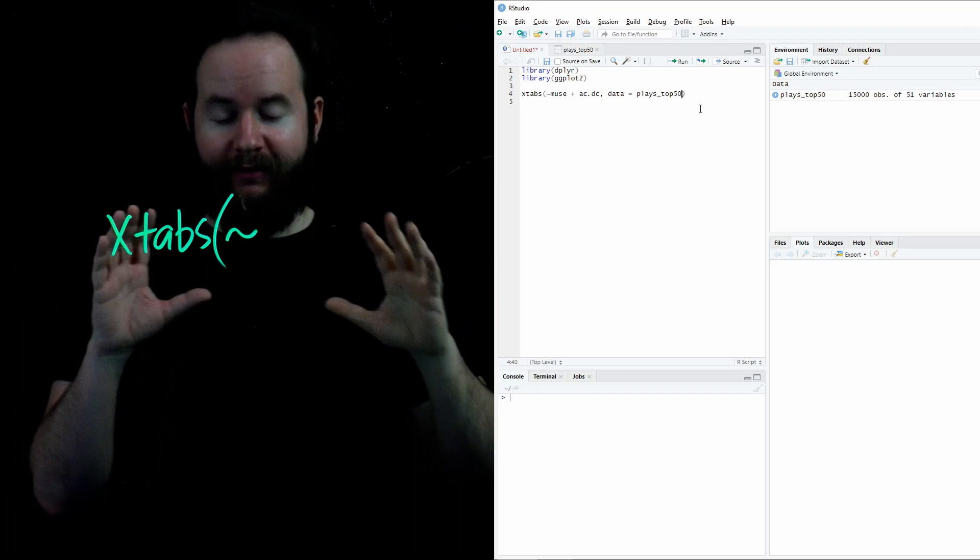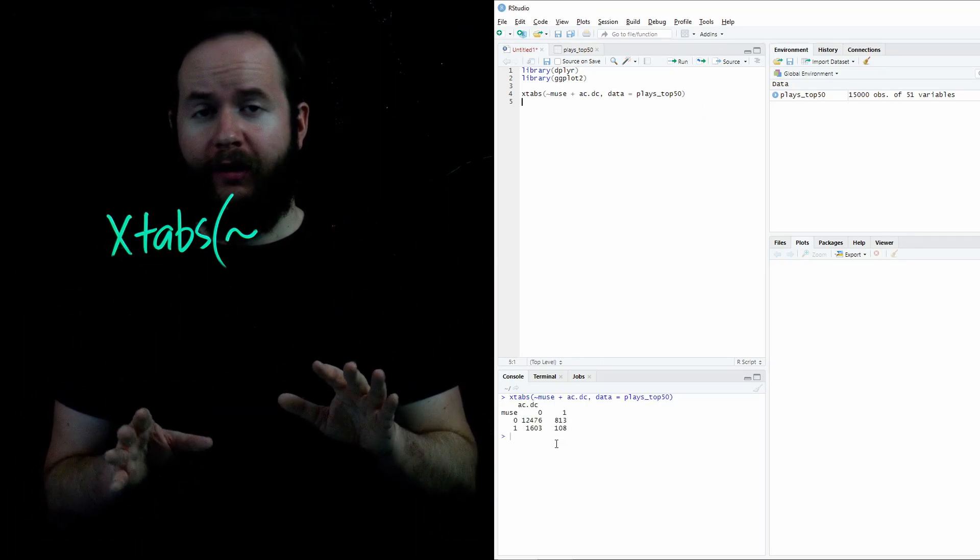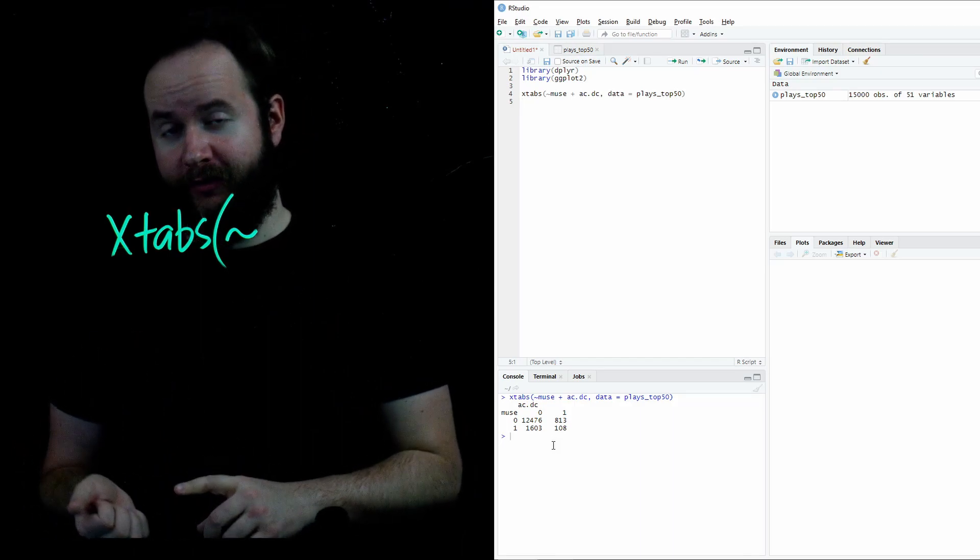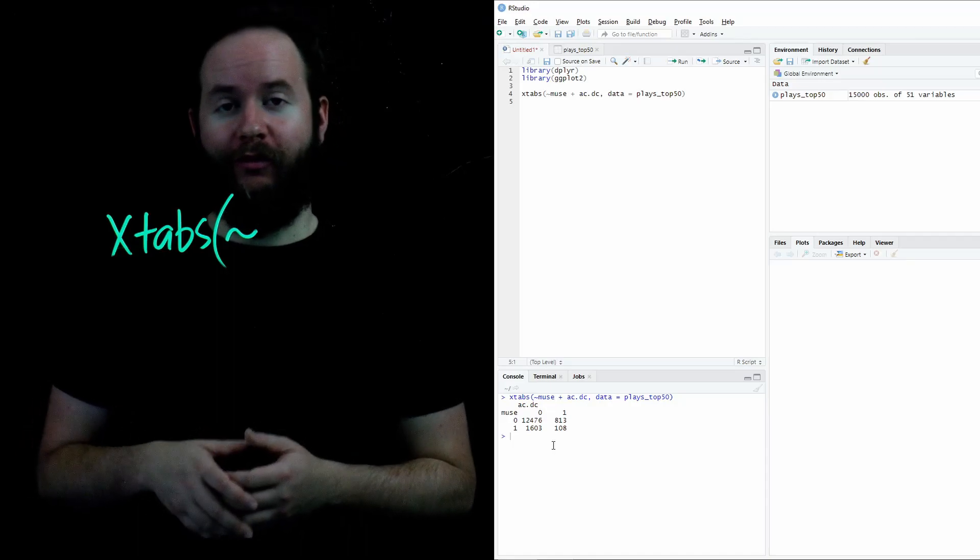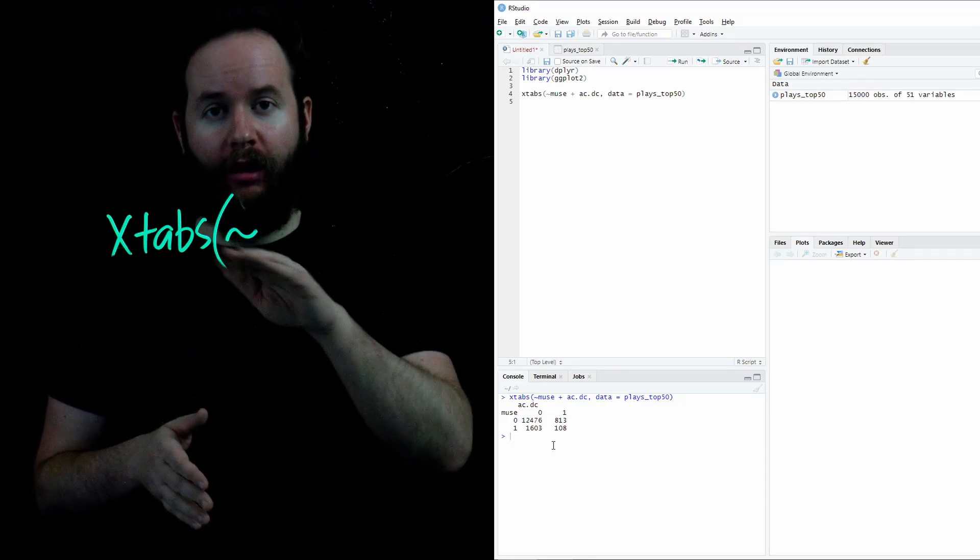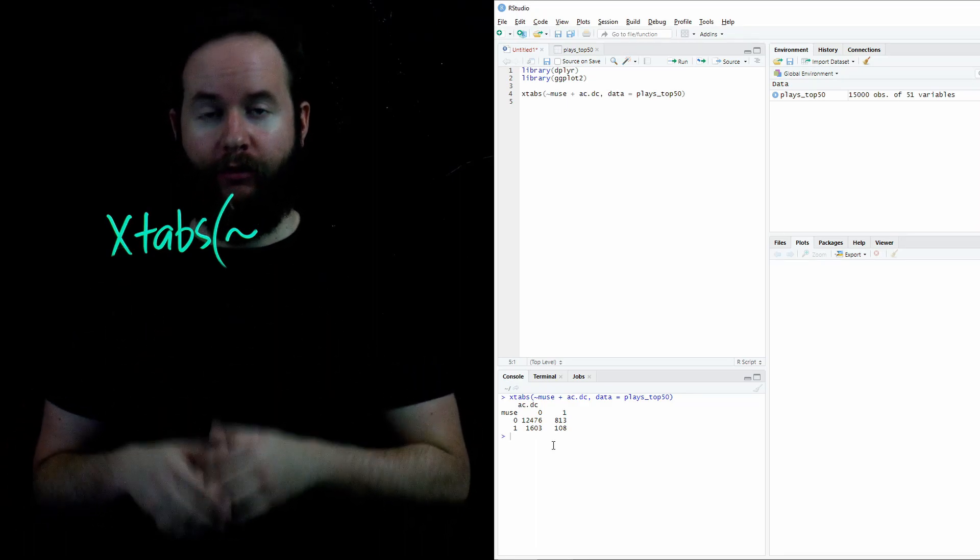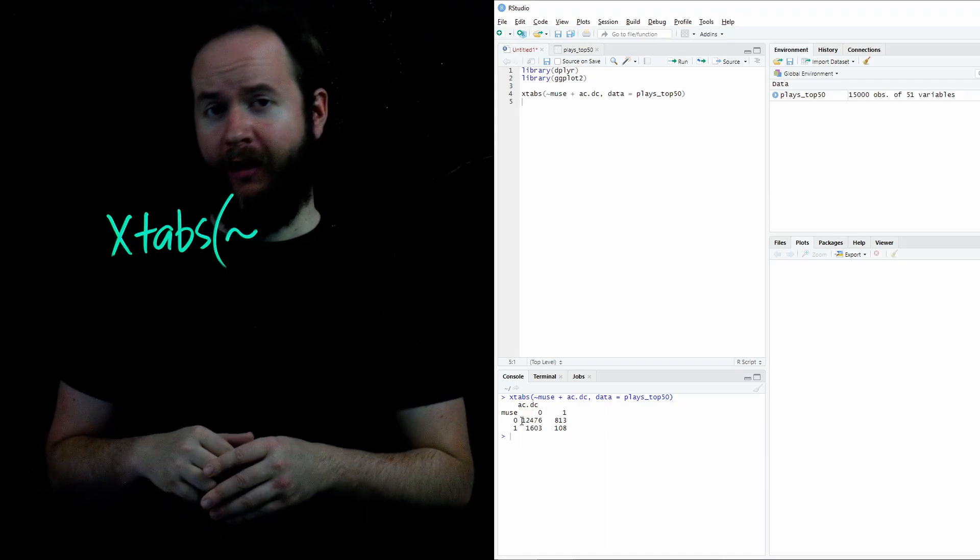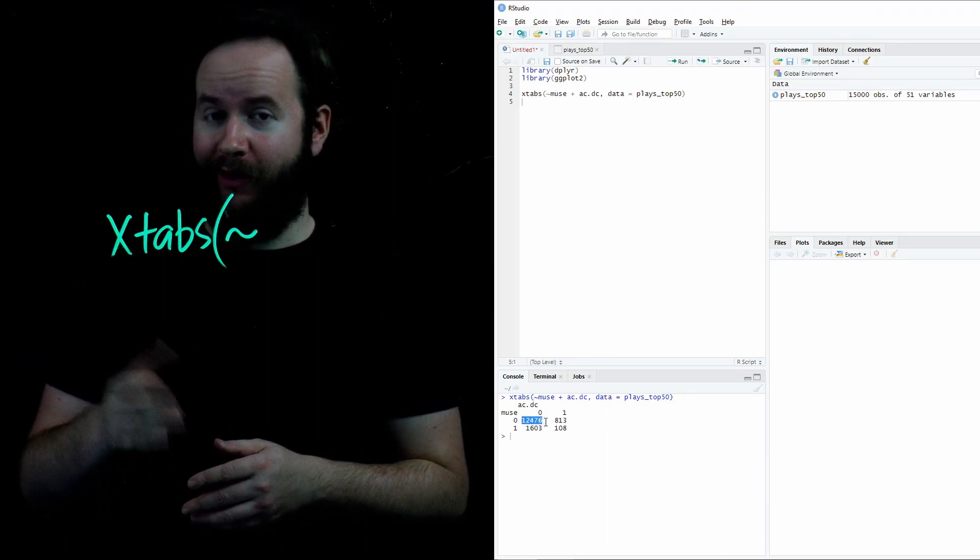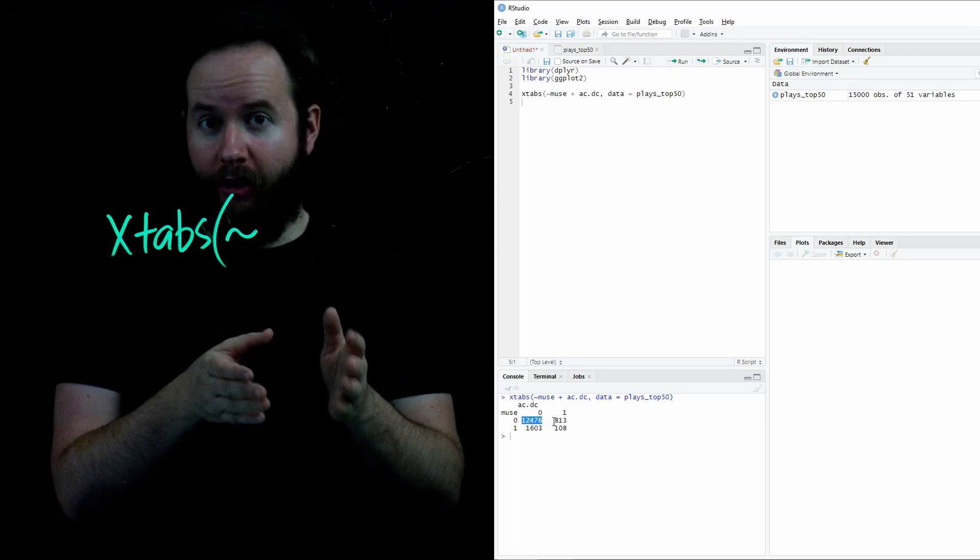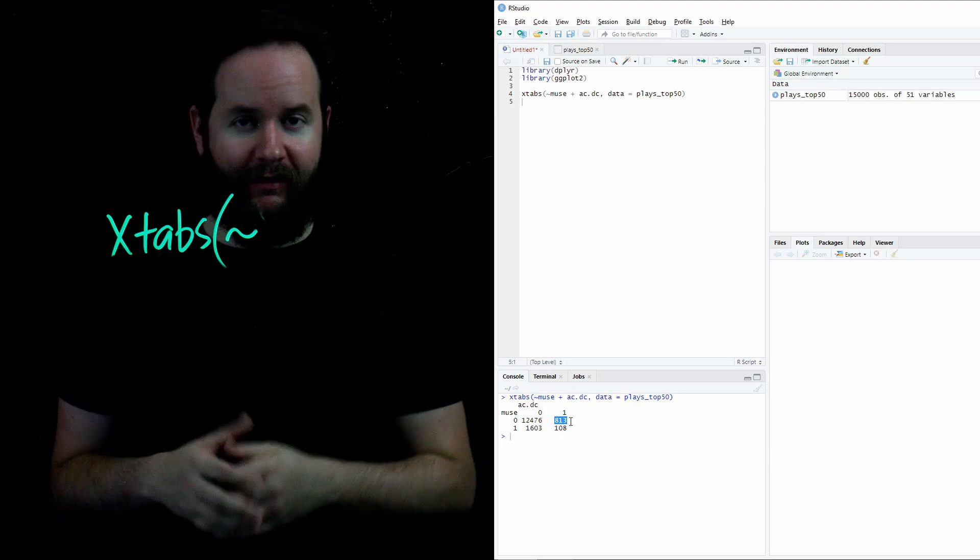What's created is this table of four values. This table of four values shows us who listens to both ACDC and Muse, those who listen to ACDC but not Muse, those who listen to Muse but not ACDC, and those who listen to neither Muse nor ACDC. And you can tell based on where you see zeros and ones as column headers or row headers along the sides of the table. Note that in the upper left corner, I see a zero above the 12,476 and a zero to the left. That means those are the number of people who listen to neither ACDC or Muse. But we see to the right of that 813 people listening to ACDC, but not listening to Muse.